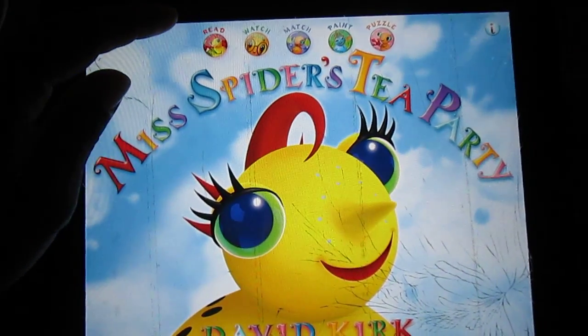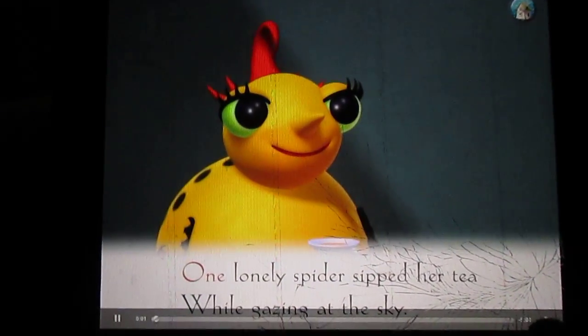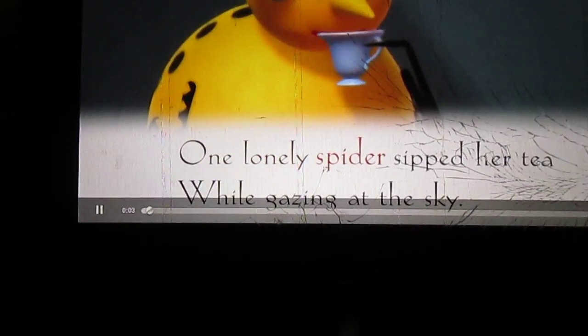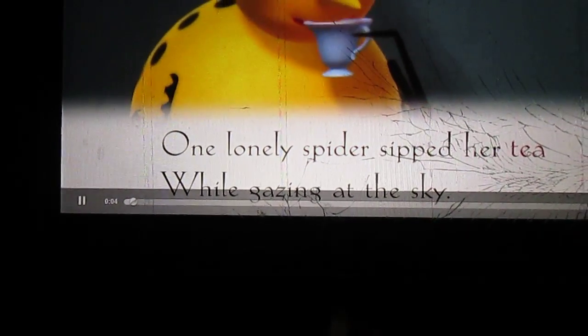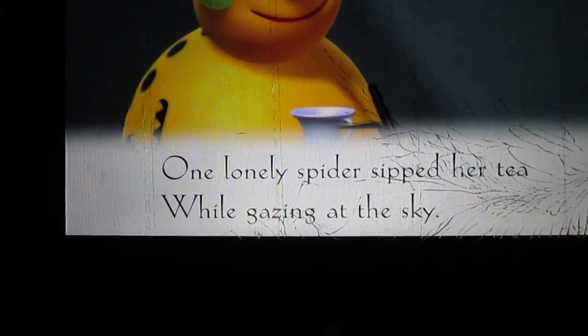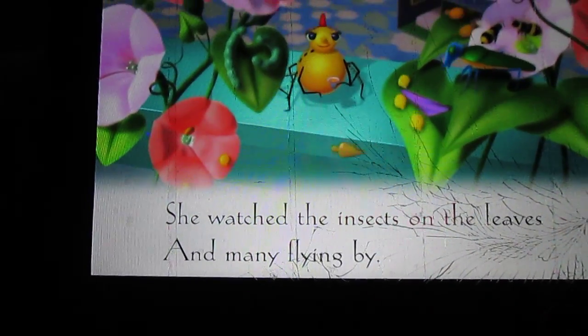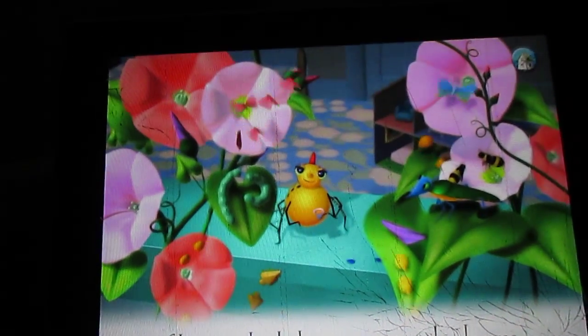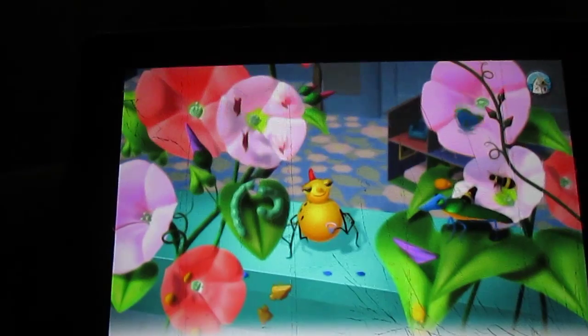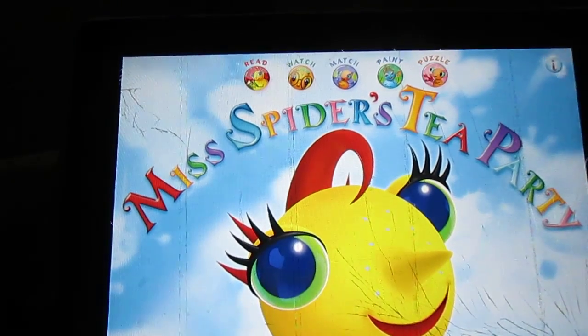You can also watch it if you just want to watch the video. It has the words at the bottom and they light up as she's reading, so it gets your children not only looking at the pictures but looking at the words too. So that's the story part.